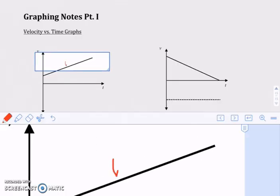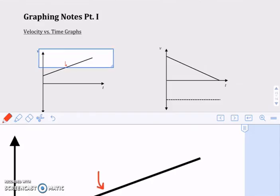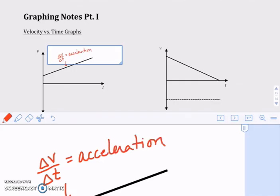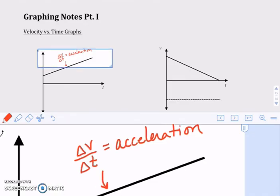The first thing we're going to talk about is the slope. Remember slope is rise over run. So in this case that's the rise, which is the change in velocity, over the run, which is the change in time. Now the meaning of the slope on a velocity versus time graph is the acceleration. Acceleration is just how quickly the velocity is changing — how much change in velocity over how much time it took.